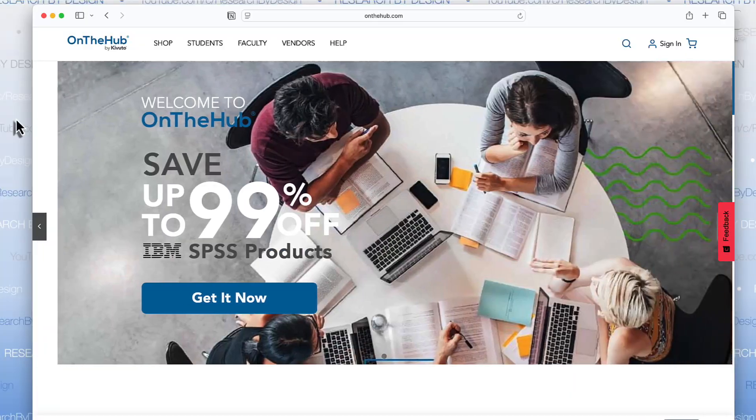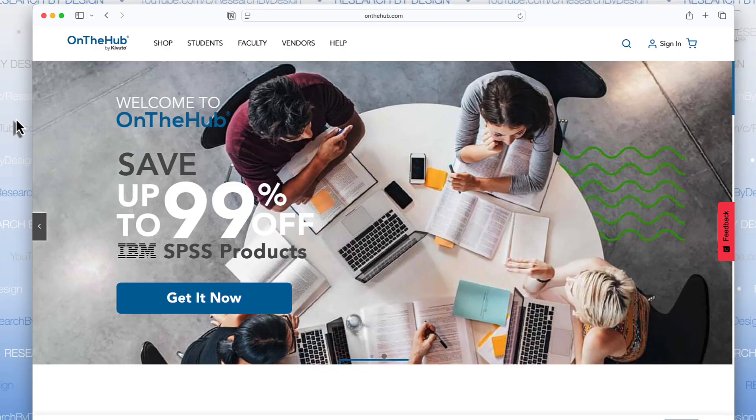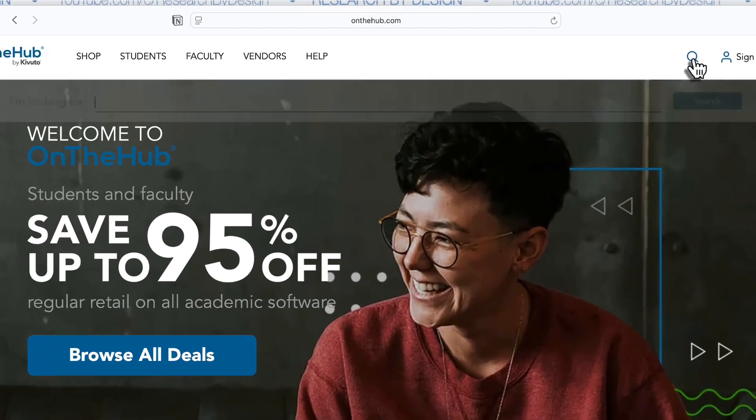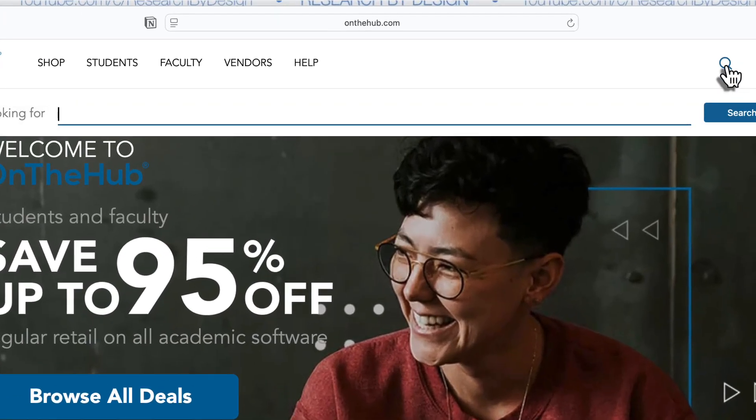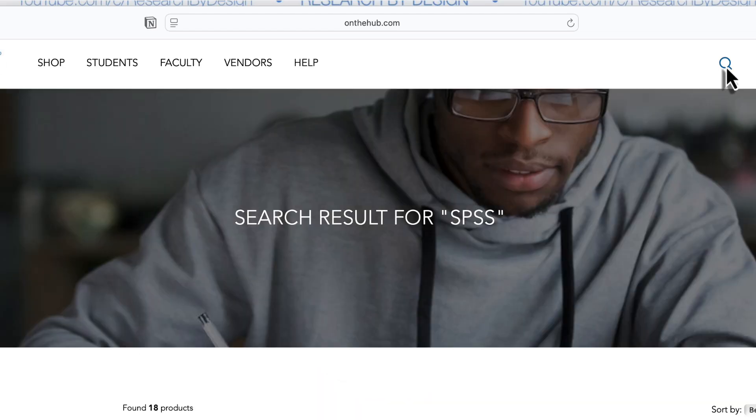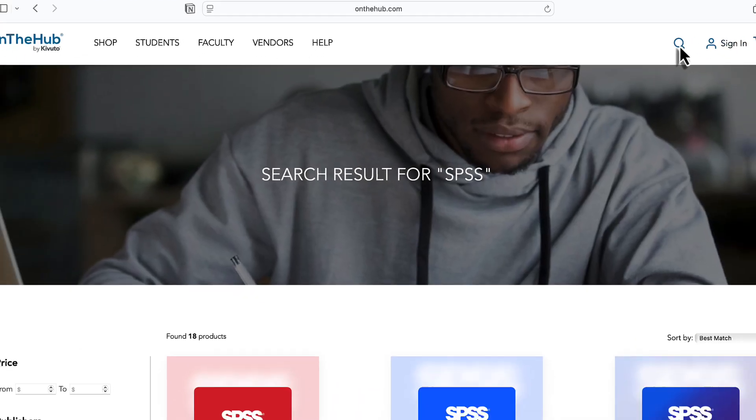Homeschool students can also apply, but you may need to jump through some extra hoops to prove you're qualified. I would suggest you look around the website to see what other software is available. But if you are here for SPSS, type SPSS into the search bar and hit return.